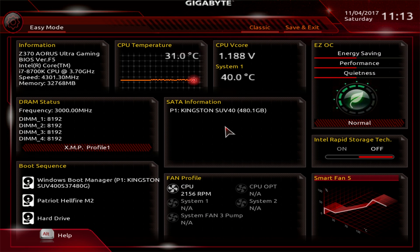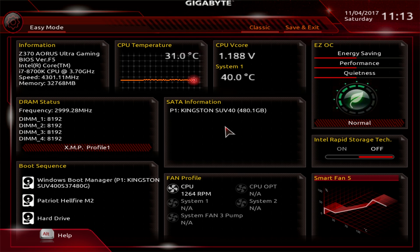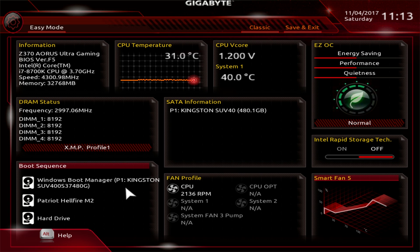So that is EZ mode. EZ mode has everything that you're going to need for your first time boot up. That's why I'm surprised you don't boot right into this. On our board, you boot right into the MIT. But EZ mode gives you everything you need to get your system up and running. You have your XMP profile, boot sequence, smart fan 5, all that you'll need to set.